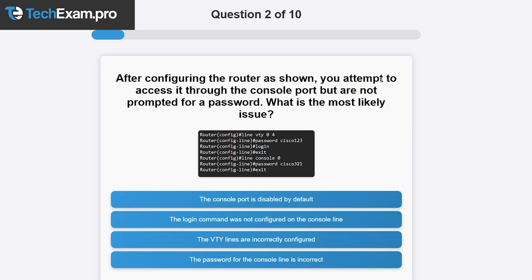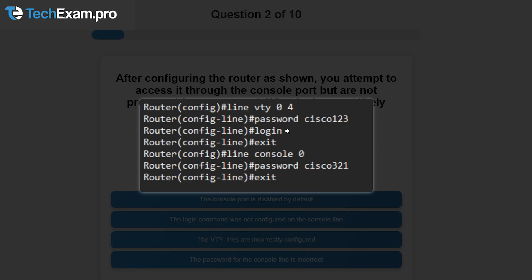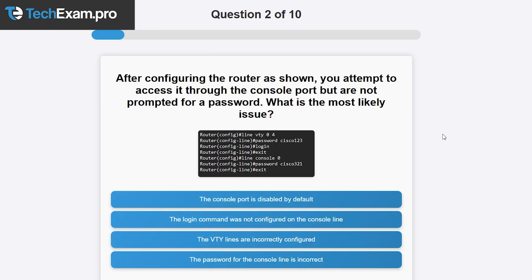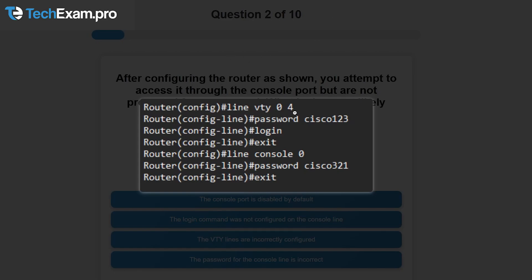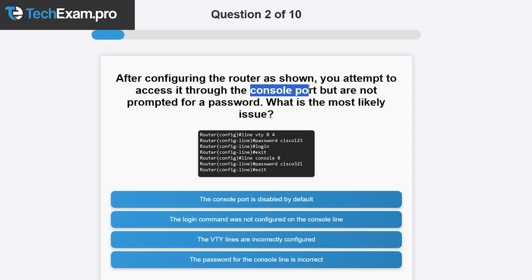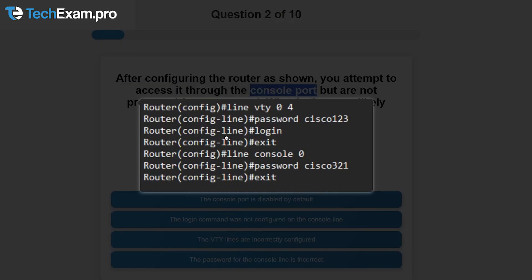Question two: after configuring the router as shown, you attempt to access it through the console port but are not prompted for a password — what is most likely the issue? The console port is enabled by default since that's generally how you first configure a router. Looking at the command shown, we go to the line vty interface, put in a password, add login, and exit.